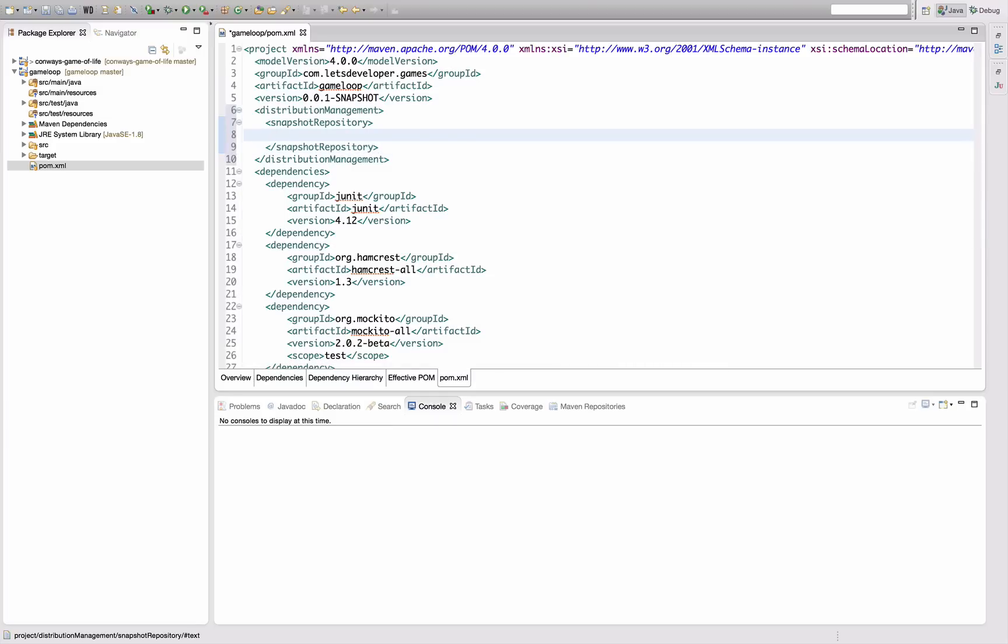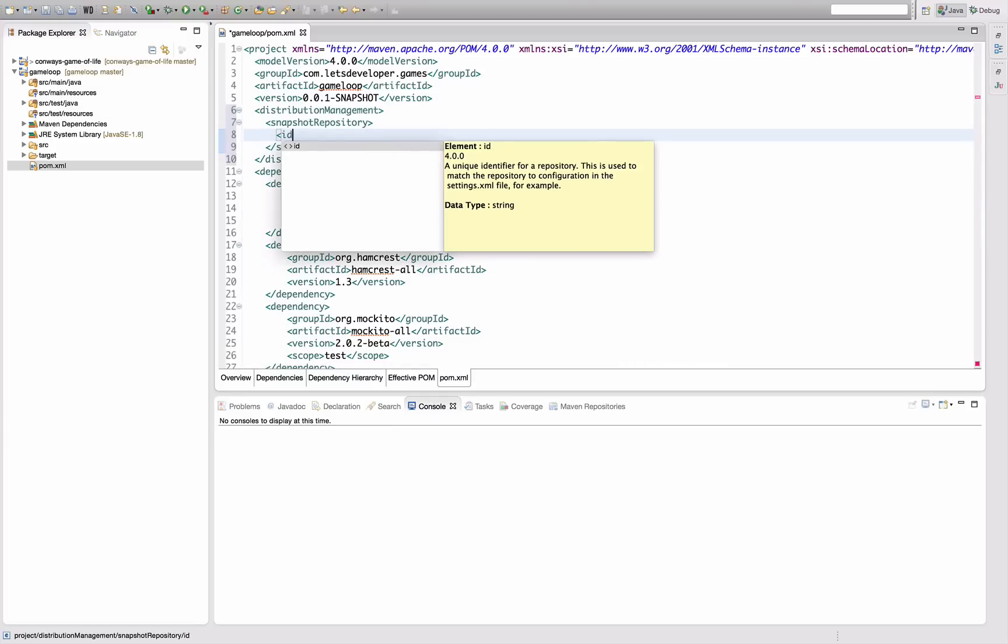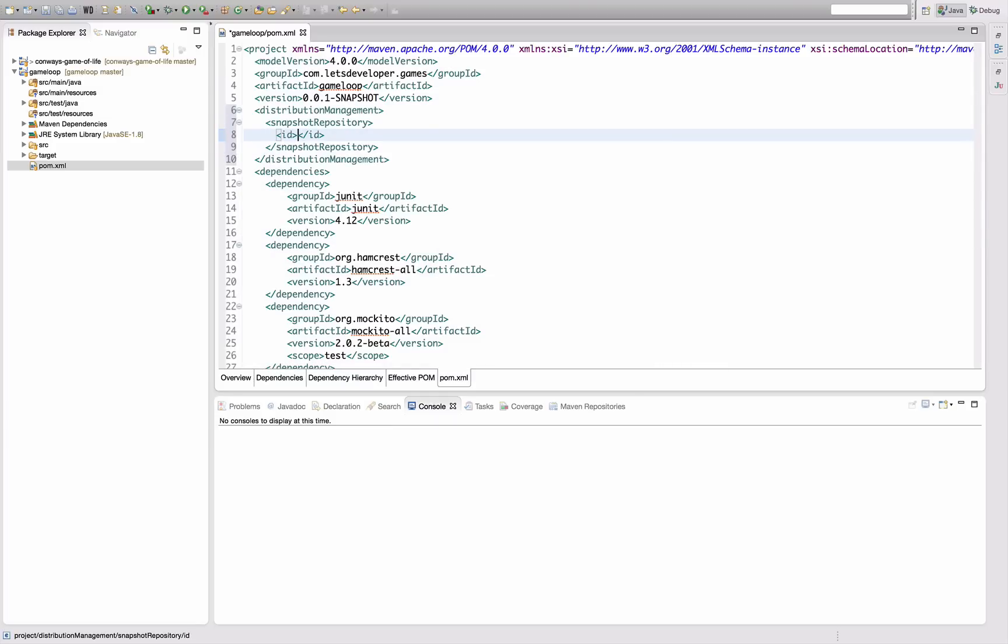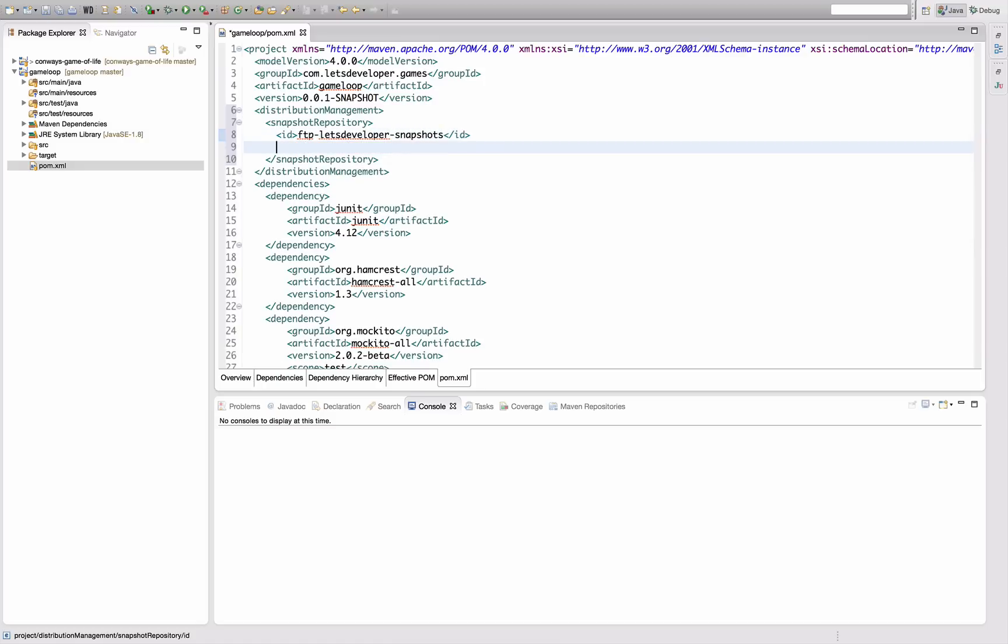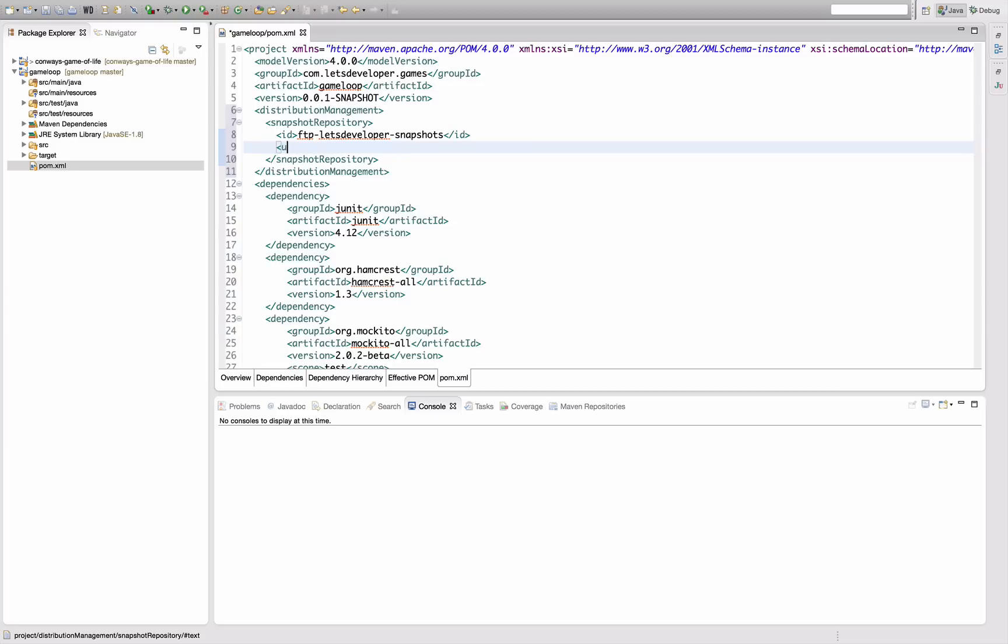For a repository, there's essentially two kinds of information you need. First is to give the repository an ID, which is basically an arbitrary thing. I'm going to call it FTP Let's Developer Snapshots. We need that for future reference to this repository. And we need to configure a URL for the repository.